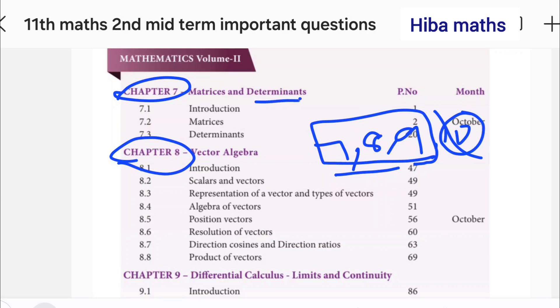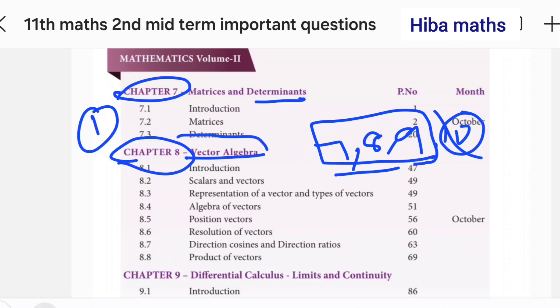Matrix and Determinants is very easy to learn. Vector algebra is also very easy to learn. In our video, there are 2 lessons covered.